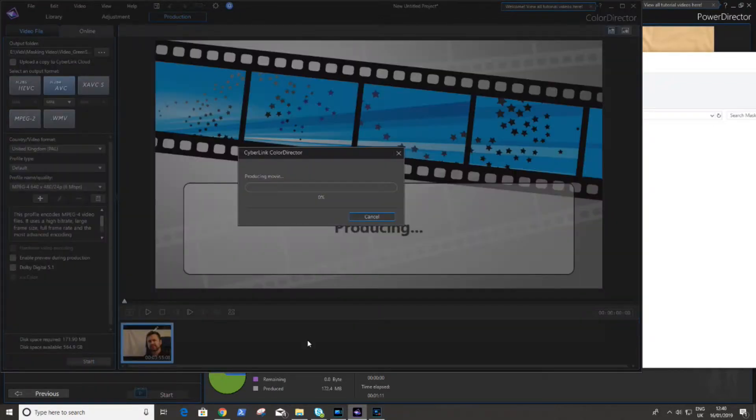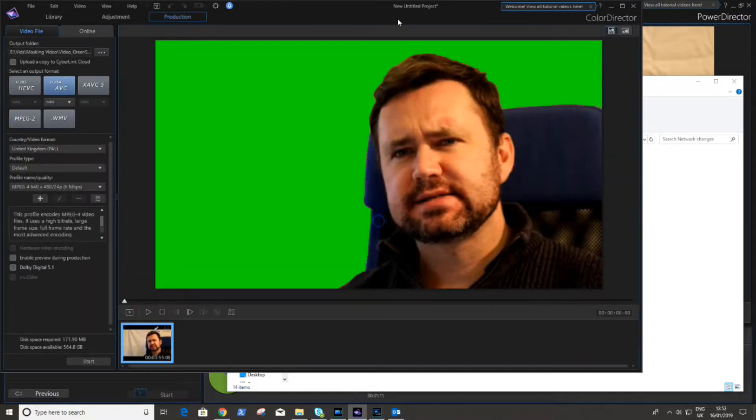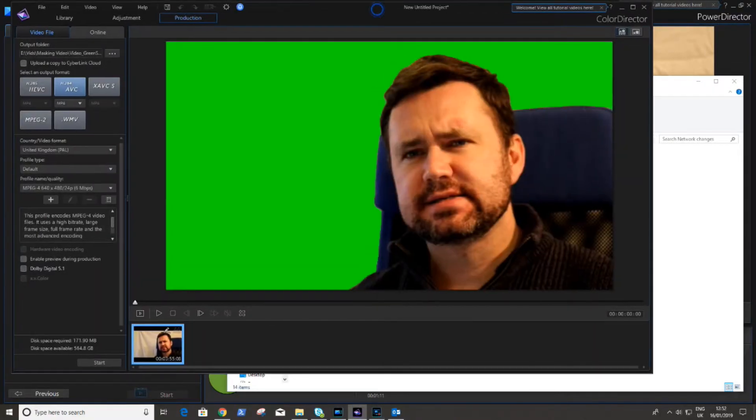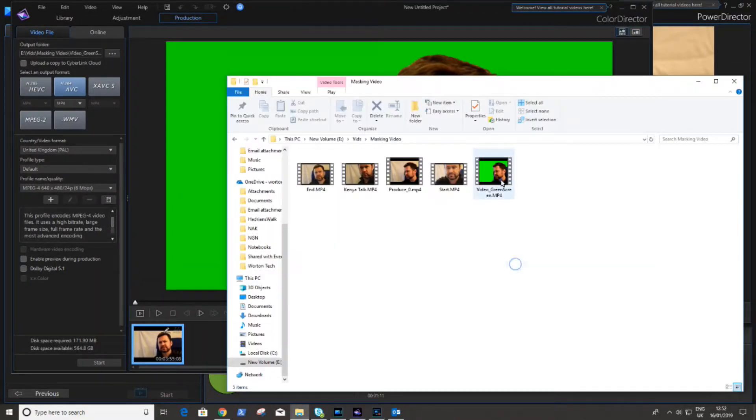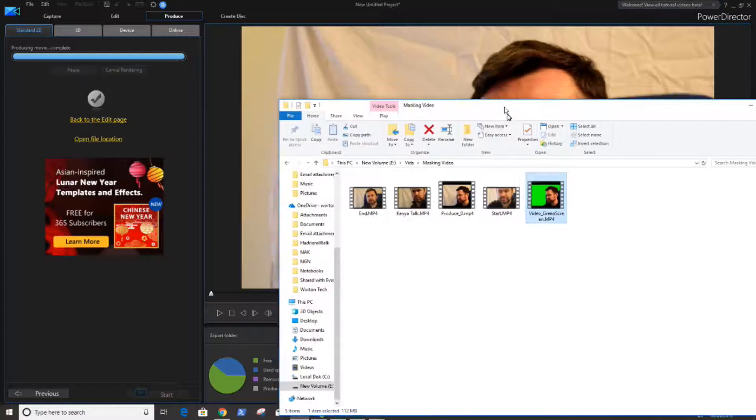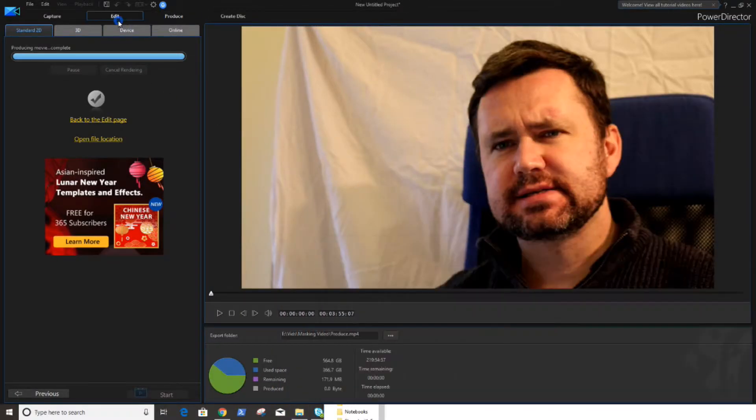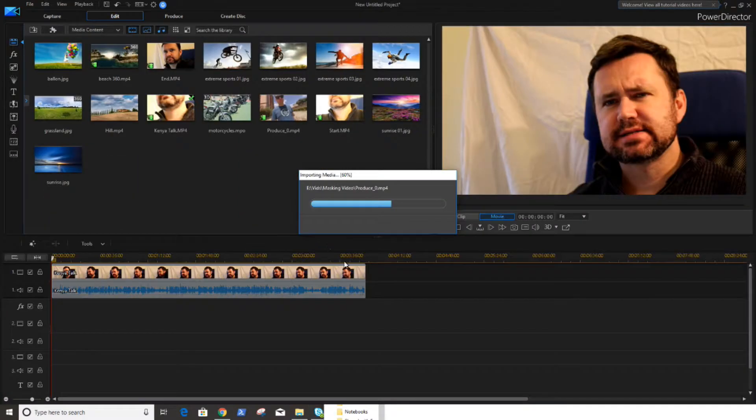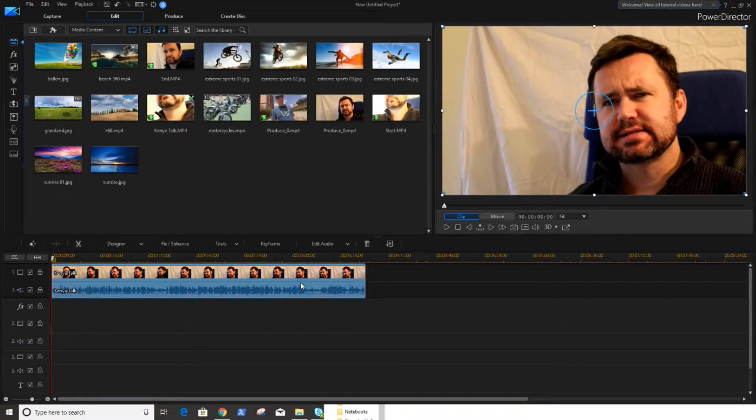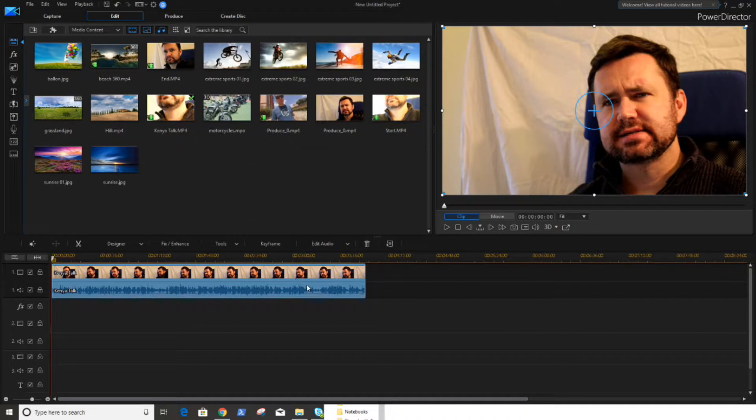But once it's complete you'll get a video and we can see the video in the directory. There it is and we're happy with this video. It's done what I wanted it to do basically.